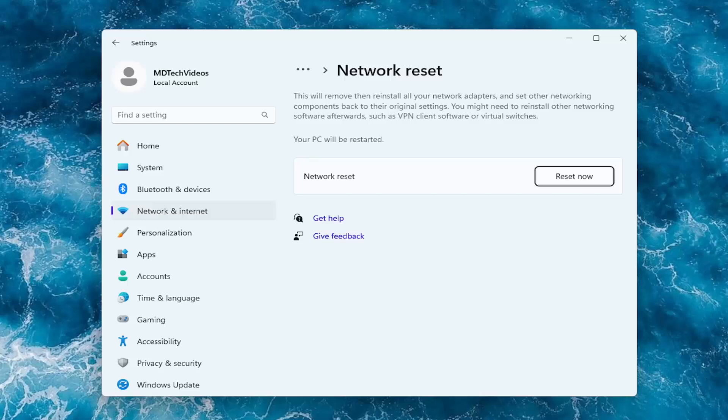So if you're using a Wi-Fi connection, you will need to have your credentials nearby because once you select the reset now button, your computer will restart within five minutes and you will need to have those credentials if you want to get back on the internet.